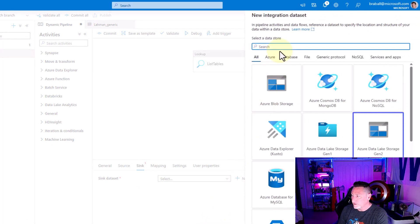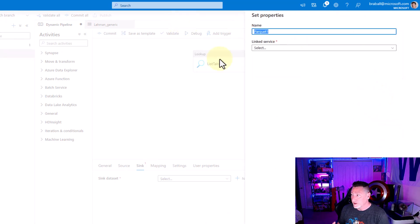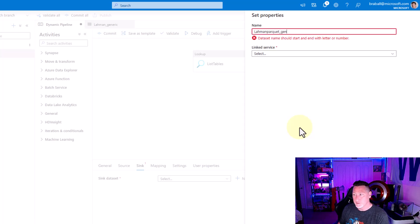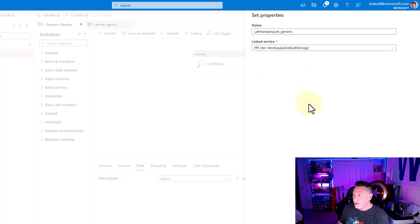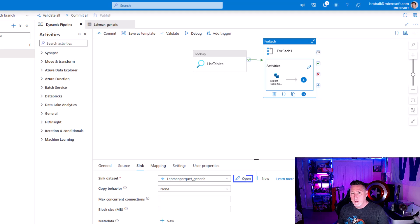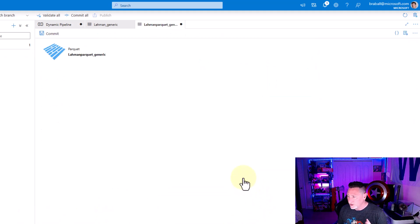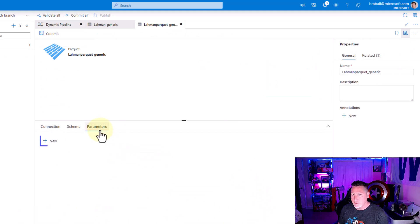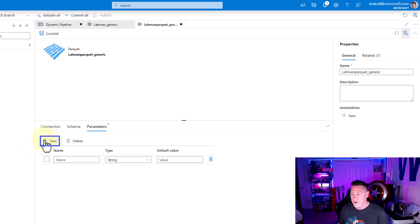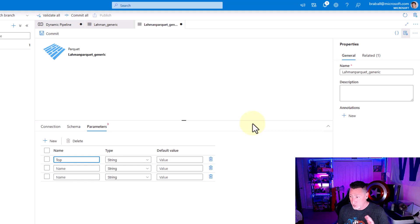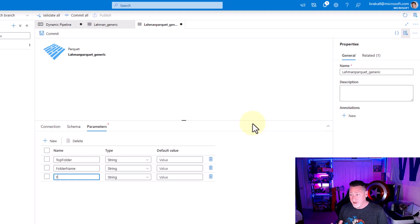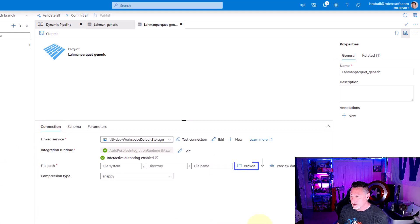We're going to select new. I'm going to use my data lake gen 2, which already comes attached as part of my Synapse Analytics workspace. We're going to select parquet for our file system. I'm going to once again name this something reflective of what we're doing, parquet generic. I'm going to select that default workspace and just click OK. I could browse to the file system right now, but I'm going to edit this and add our parameters. That's where I'm going to want to do this. I want three parameter names here. I'm putting a top folder in place, then my folder structure, my folder name, and then my file name. Three pretty simple names. I'm going to go back to connection.